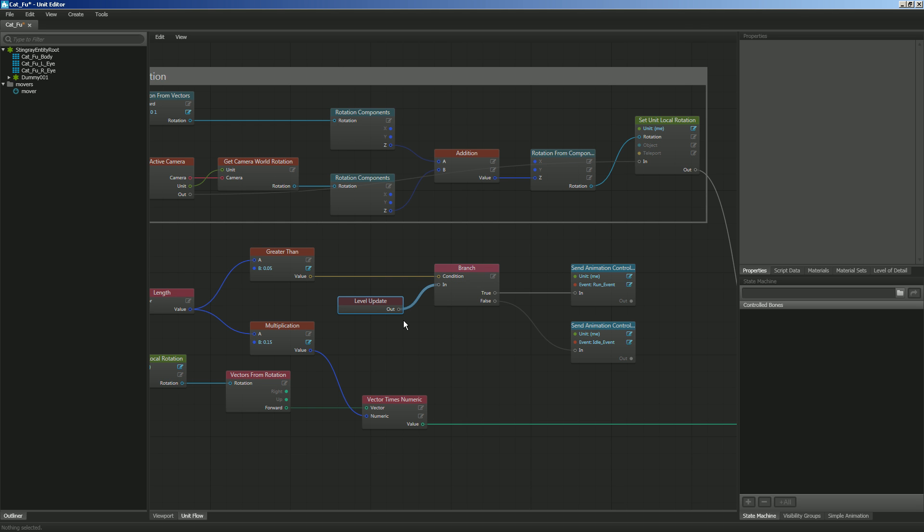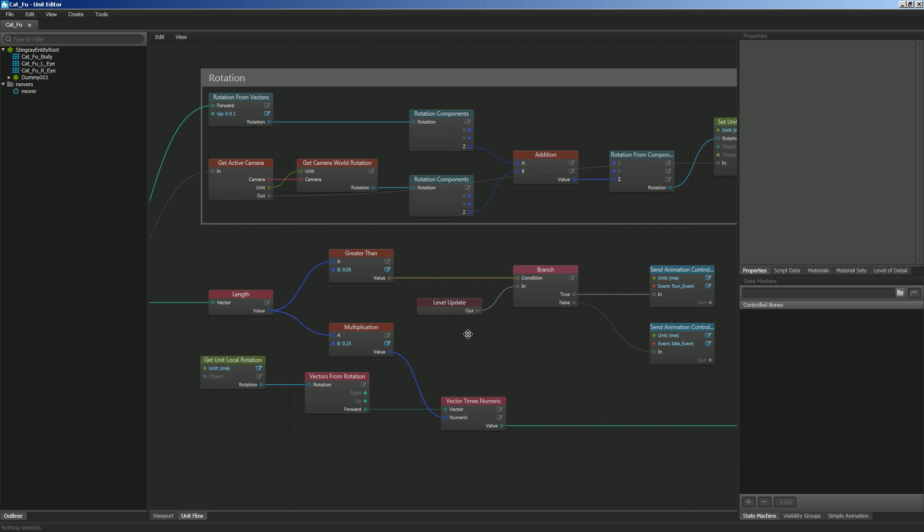So there we go. We've got our level update and that's all set. So now if I go ahead and hit control S to save that, let's go in and give it a test.